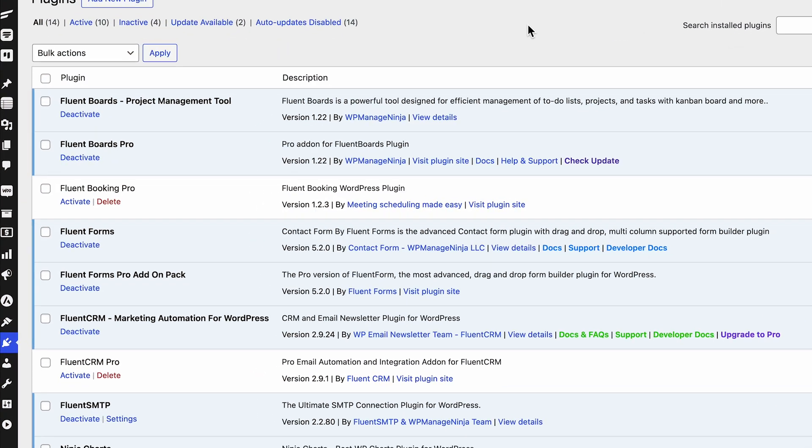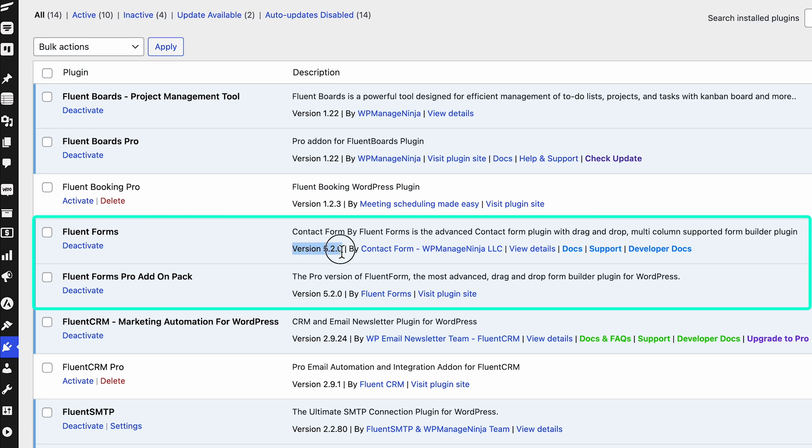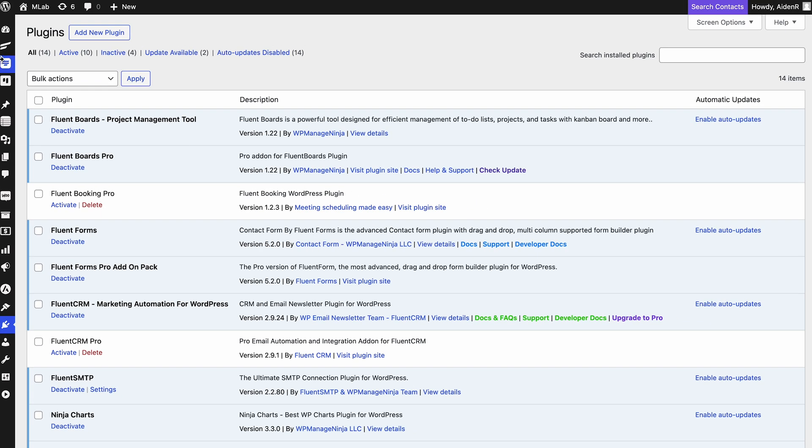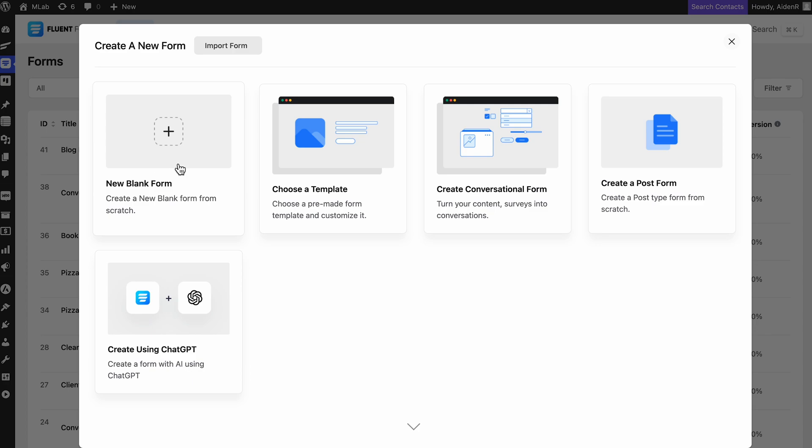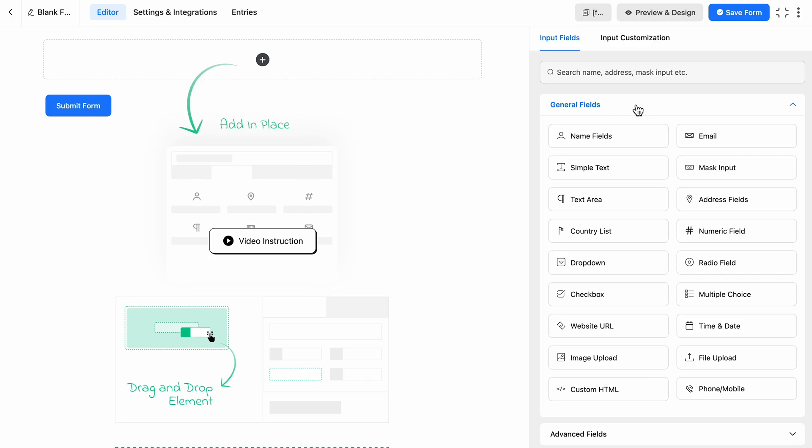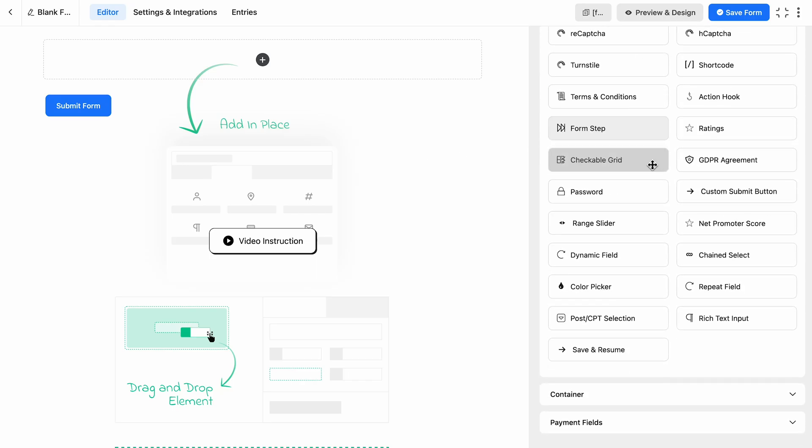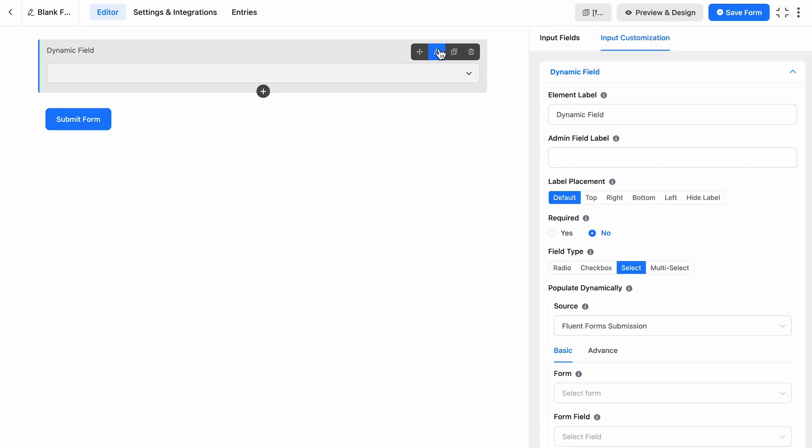First things first, make sure you've got the latest version of Fluent Forms Pro installed on your WordPress site. After that, head over to your Fluent Forms dashboard and create a new form. Now here's where things get interesting - Dynamic Field.